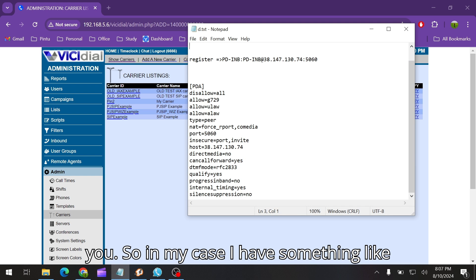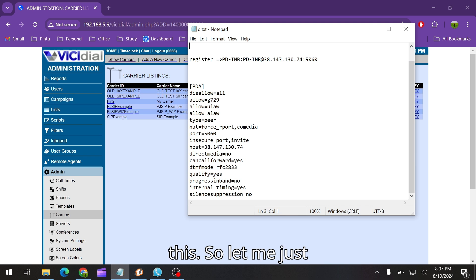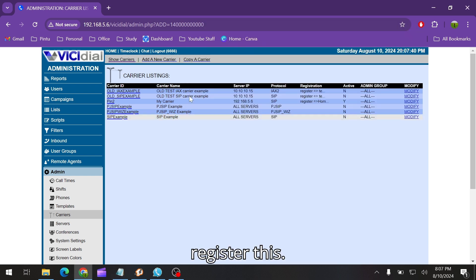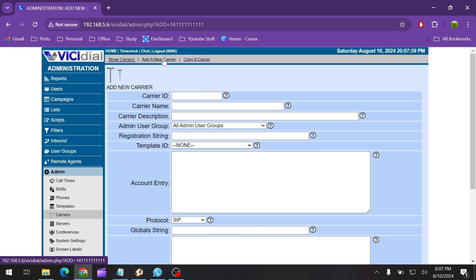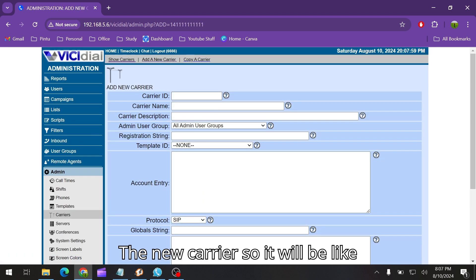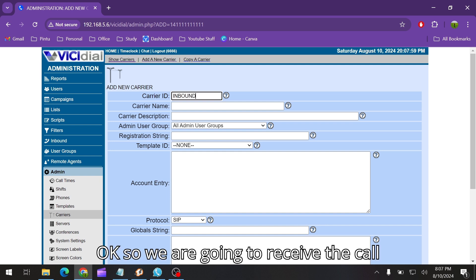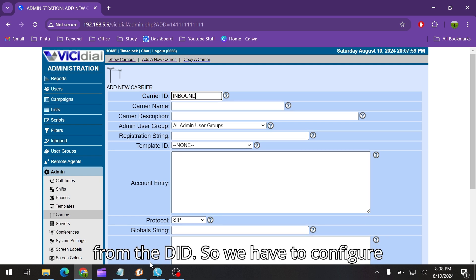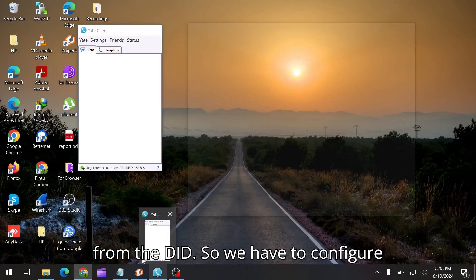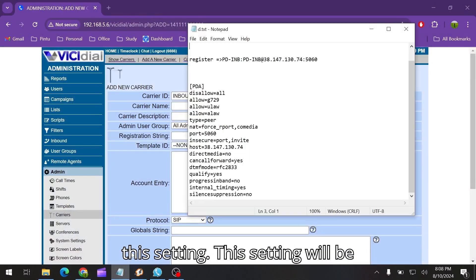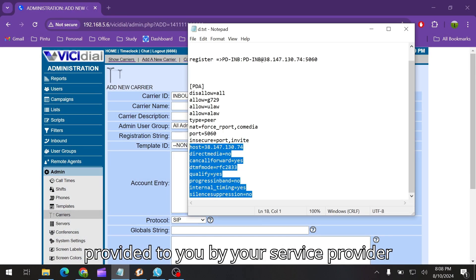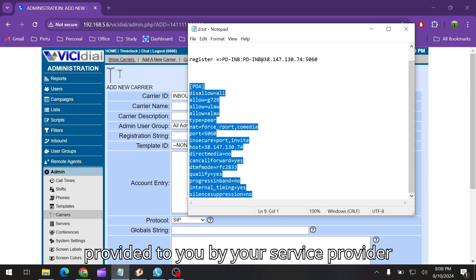In my case I have something like this, so let me just register this. We are going to receive the call from the DID so we have to configure this setting. This setting will be provided to you by your service provider from where you purchase this DID.